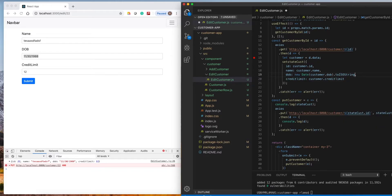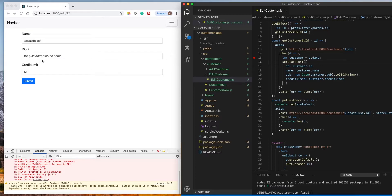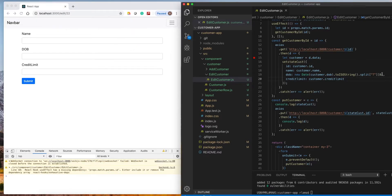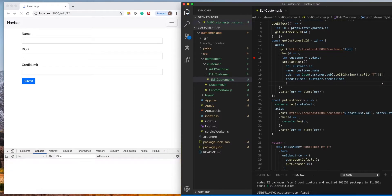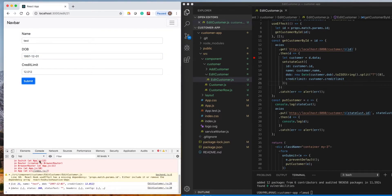One way is to use `toISOString()` — if we print this it will give us the ISO formatted date. We can then split this by 'T' and get the first index, which will give us just the date portion. Now we can see the date in the correct format, and we can submit and it will update as well.